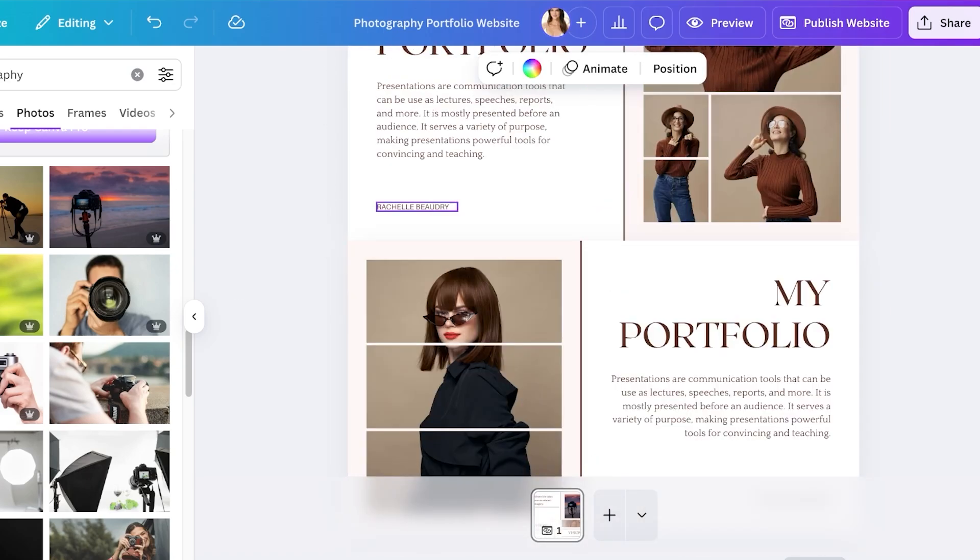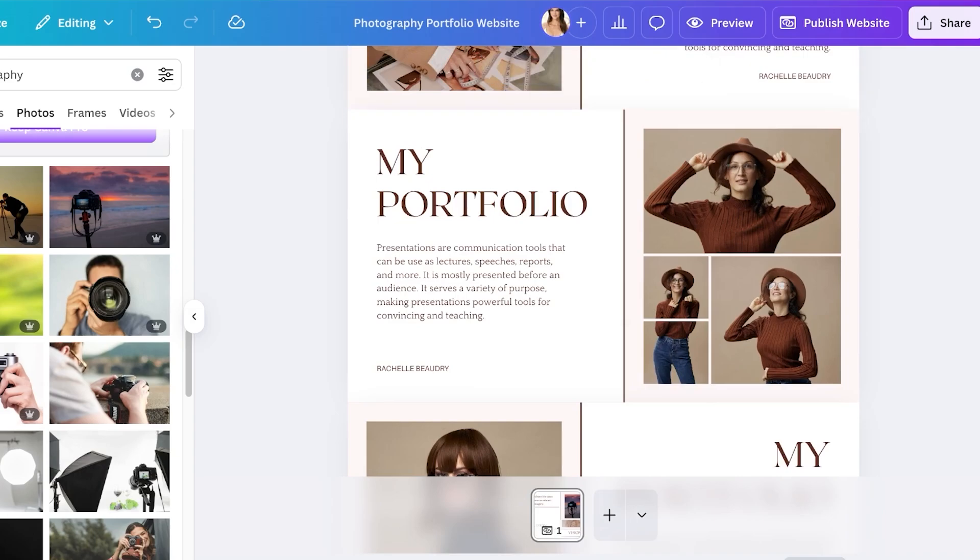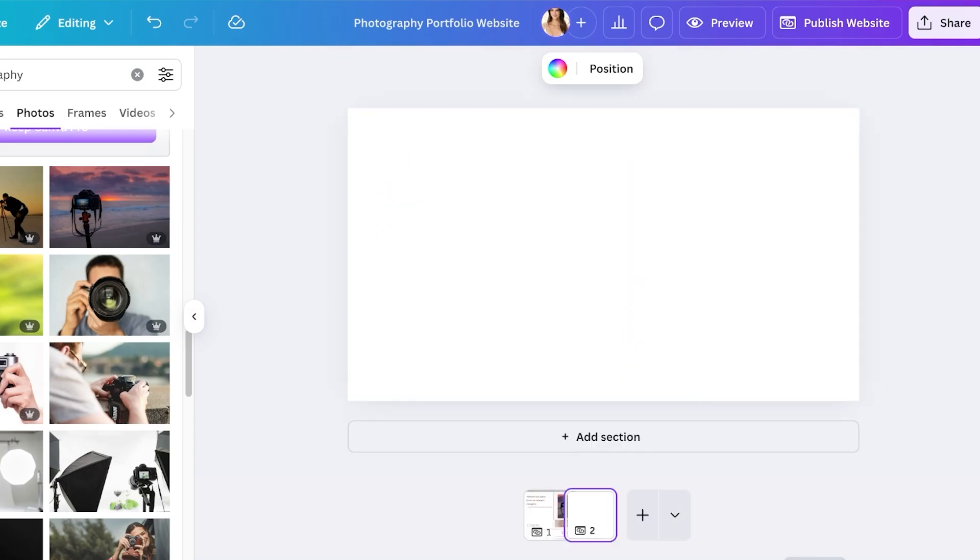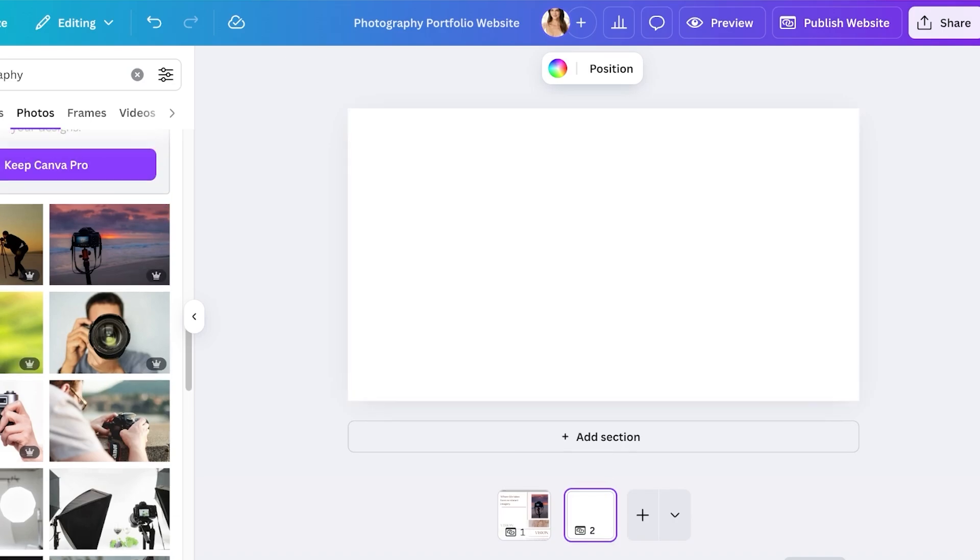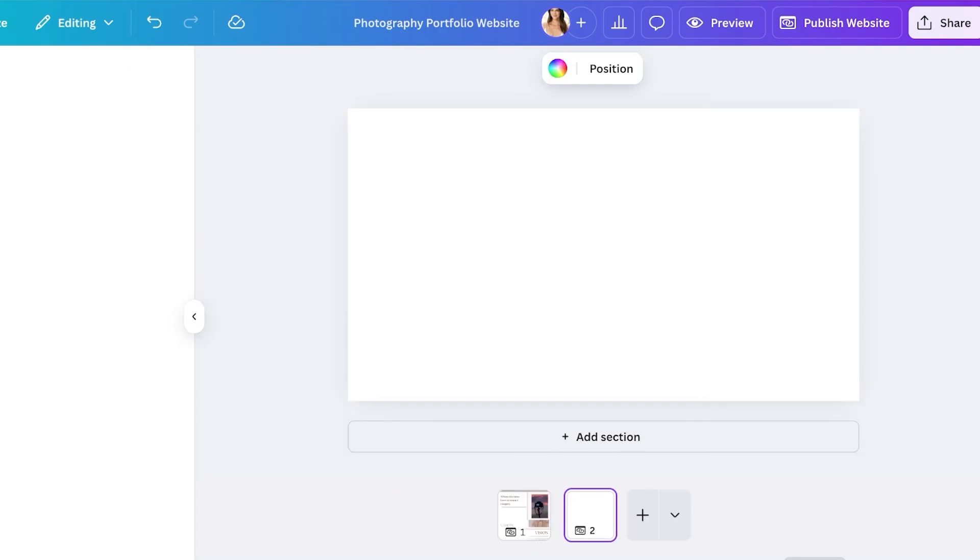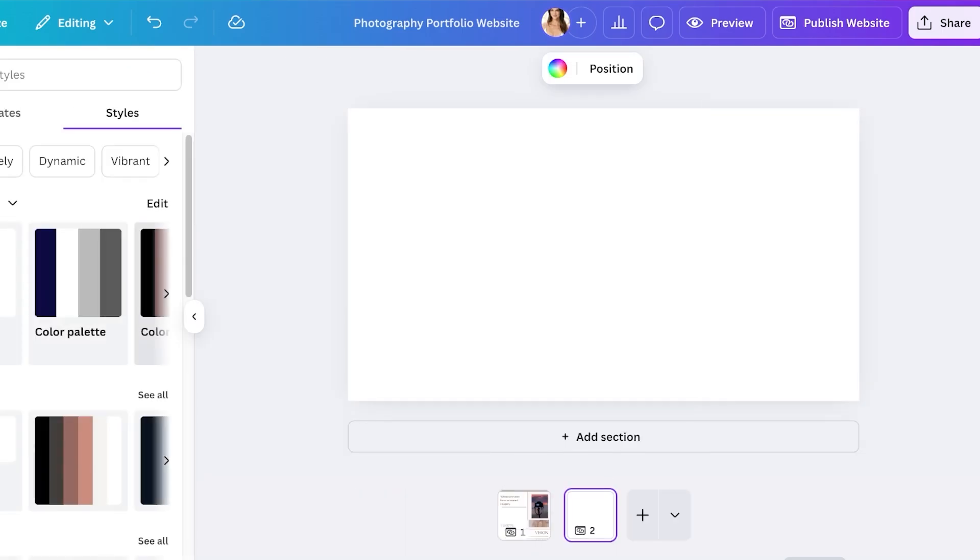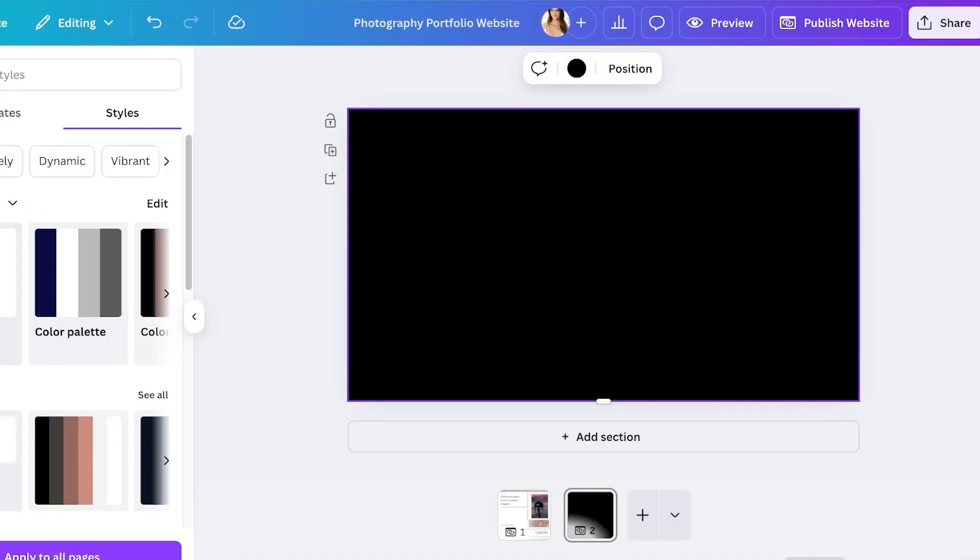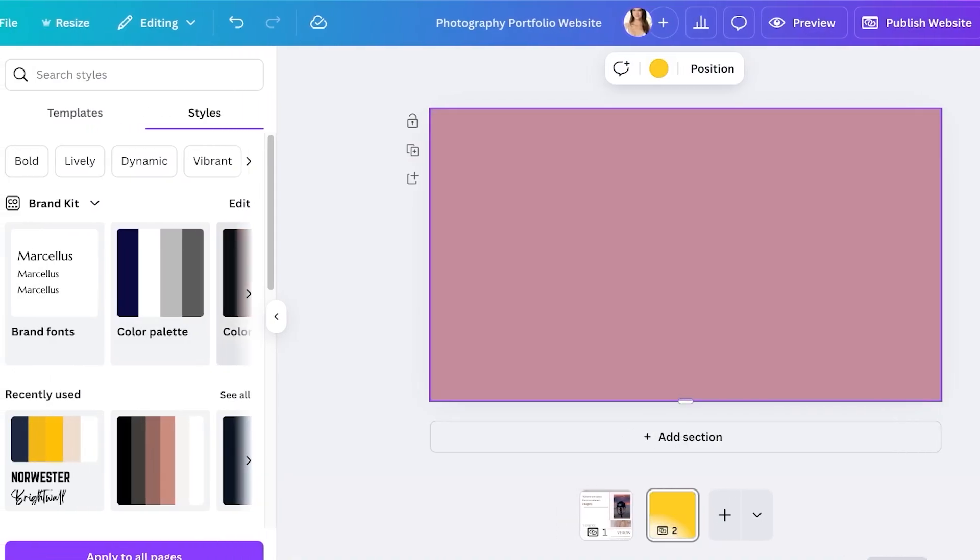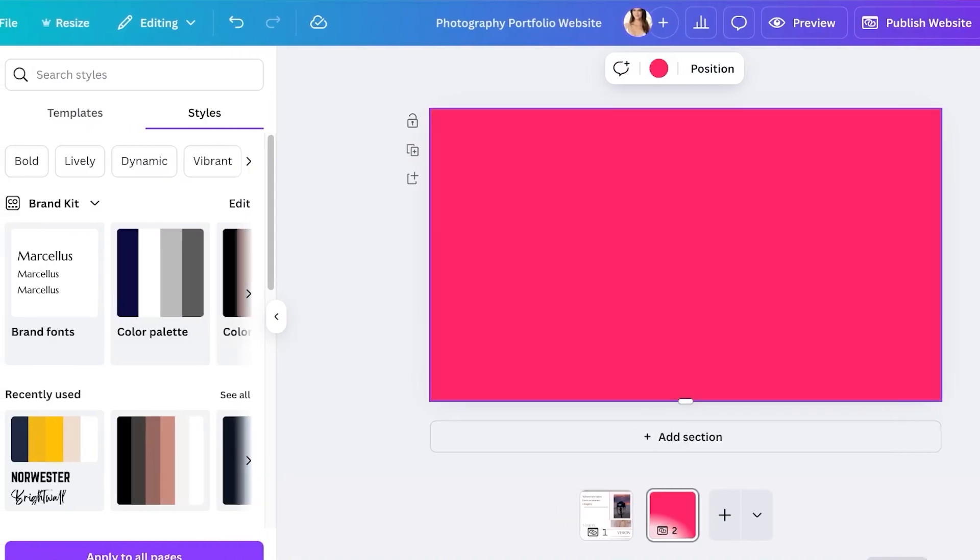From here we have the my portfolio section which I'm going to be changing. To get started with building my pages I'm going to click on add page on the right. Once I do that I can proceed with adding elements from my pre-existing color palette.